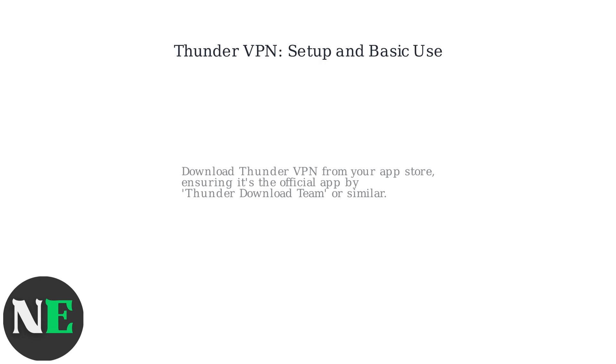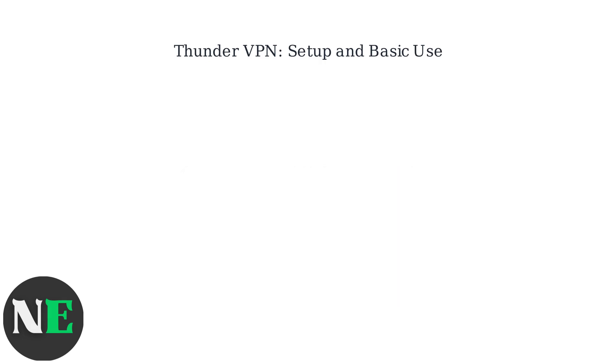To get started, download Thunder VPN from your app store, ensuring it's the official app by Thunder Download Team or a similar developer.